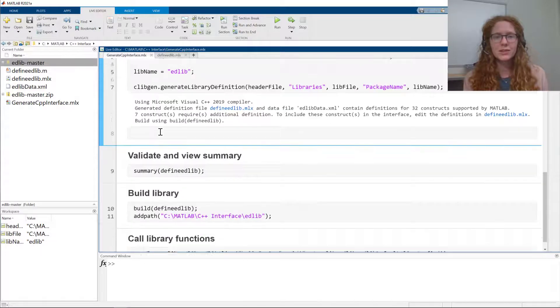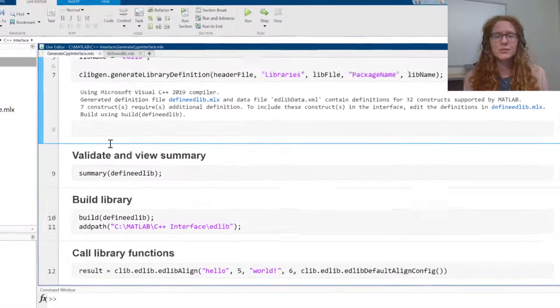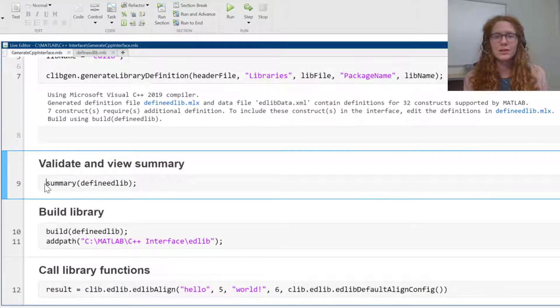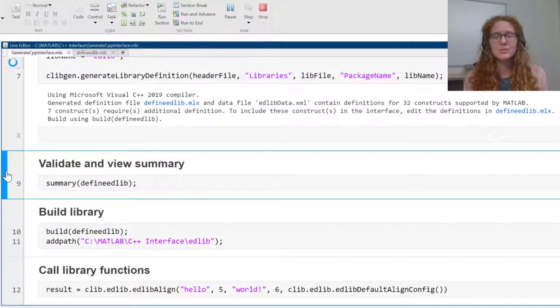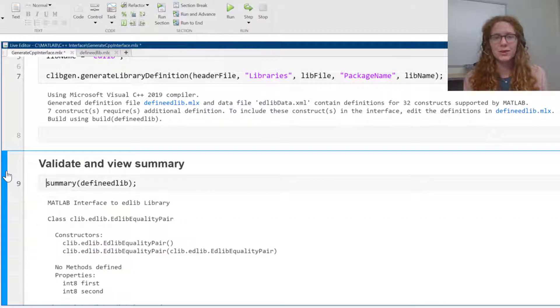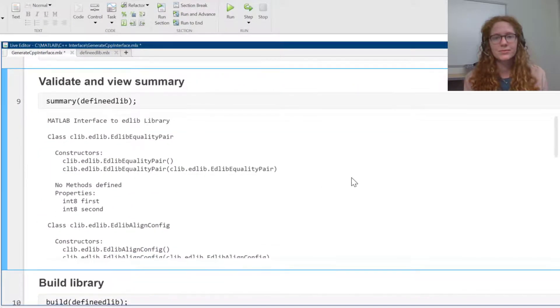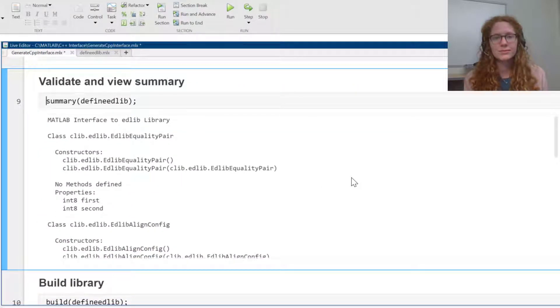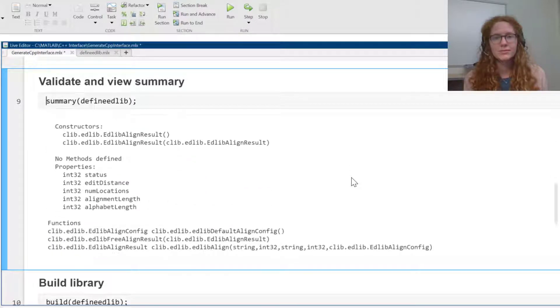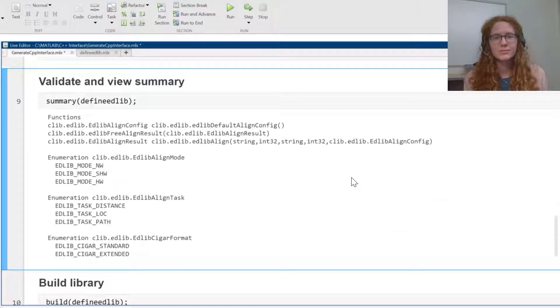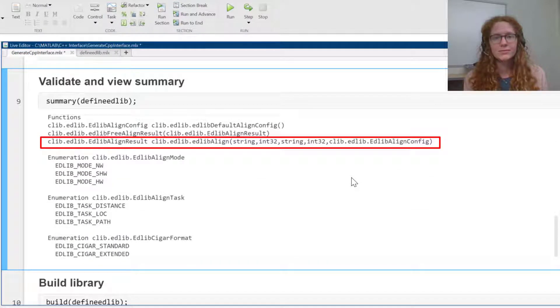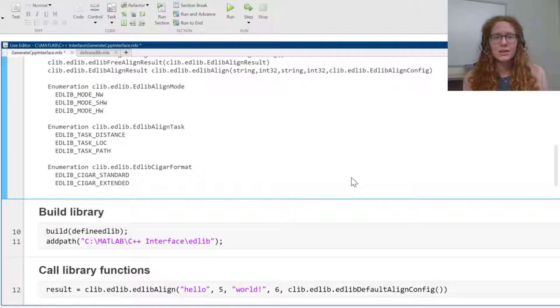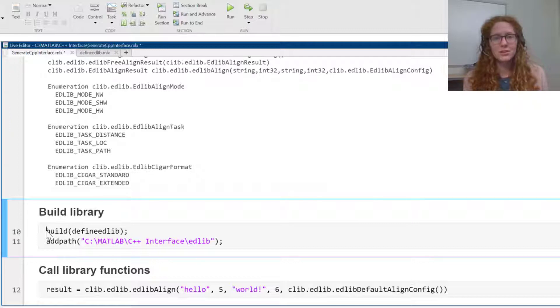Before I build the interface, I can view a summary of all the functionality that will be included, to make sure it's what I want. Now I'm going to call the build command.